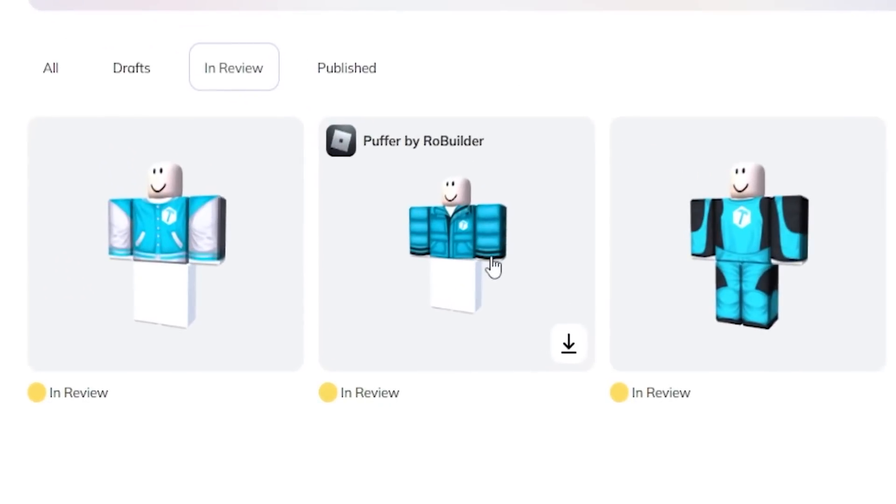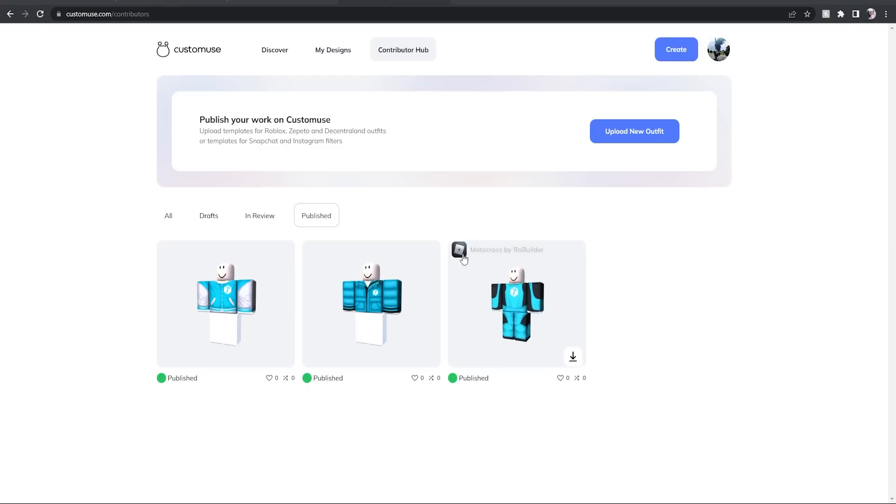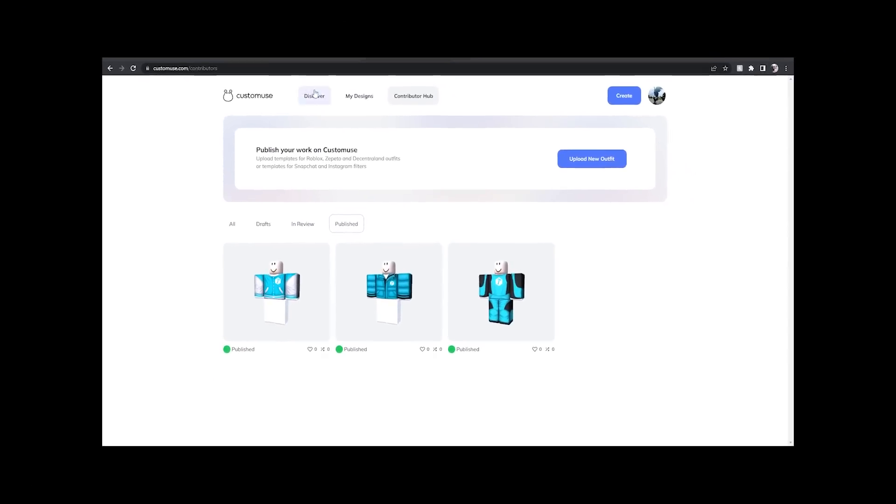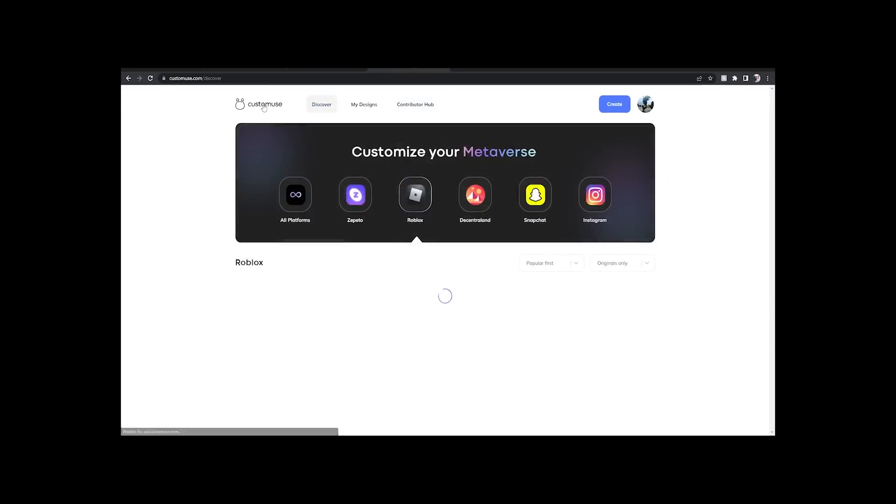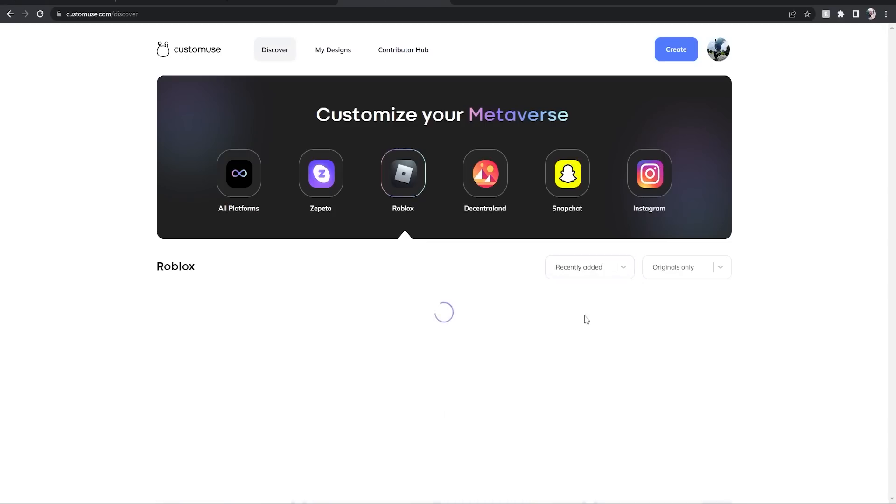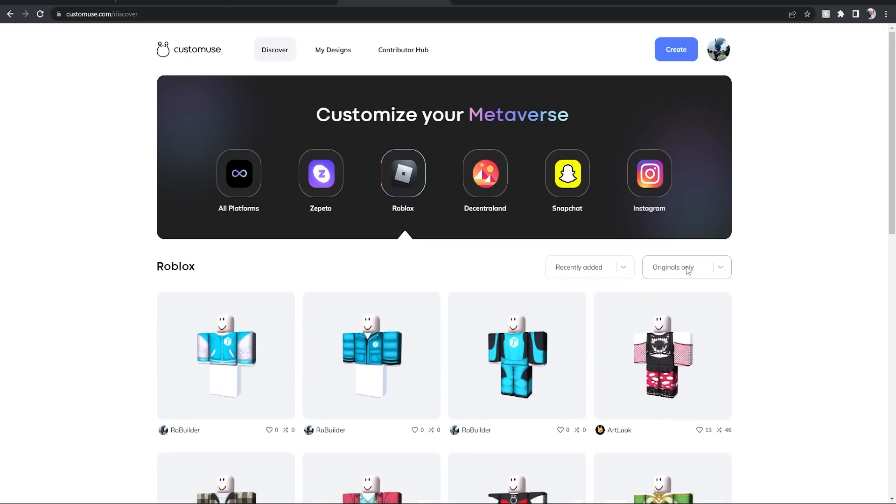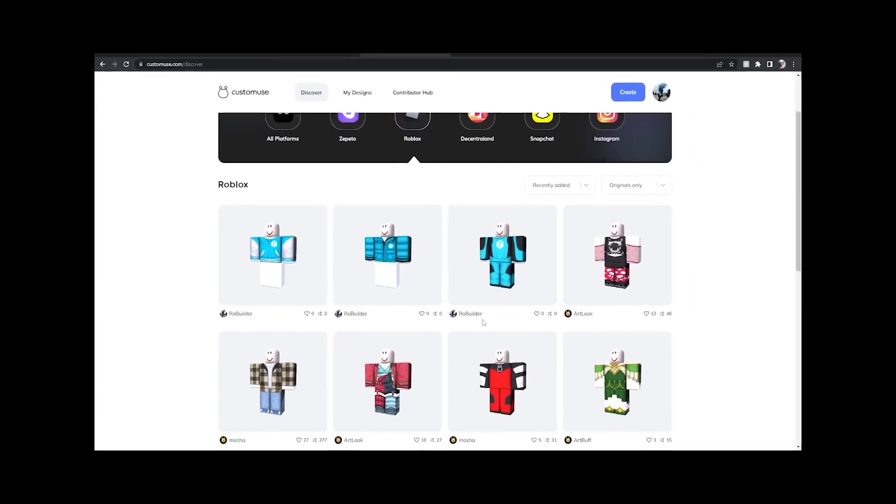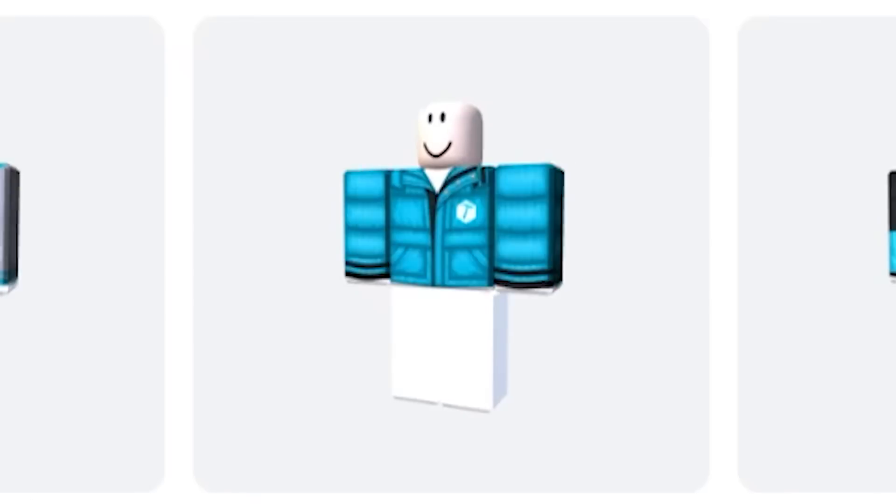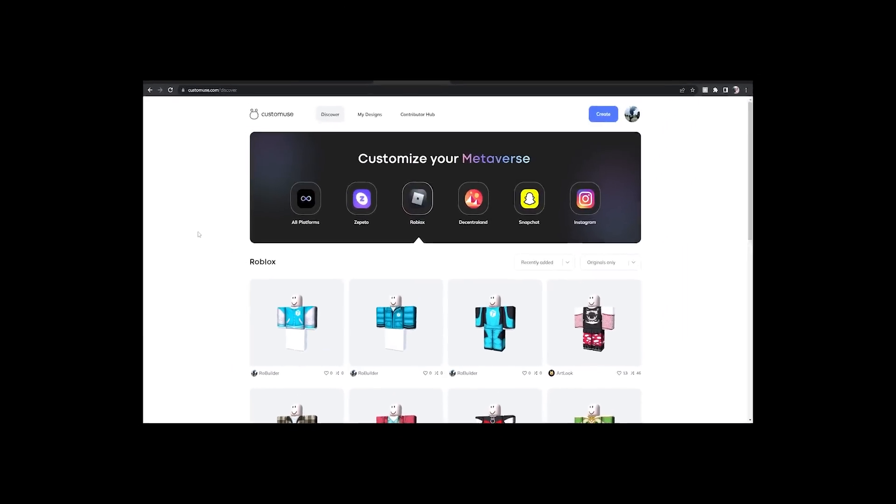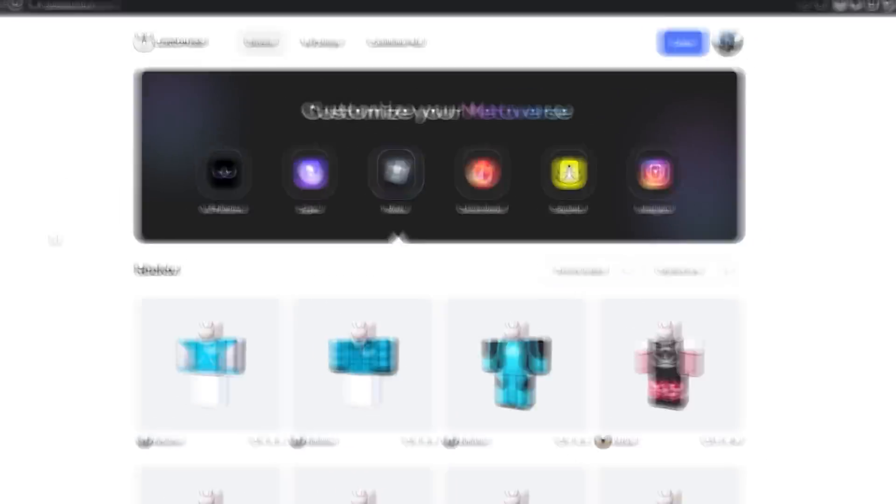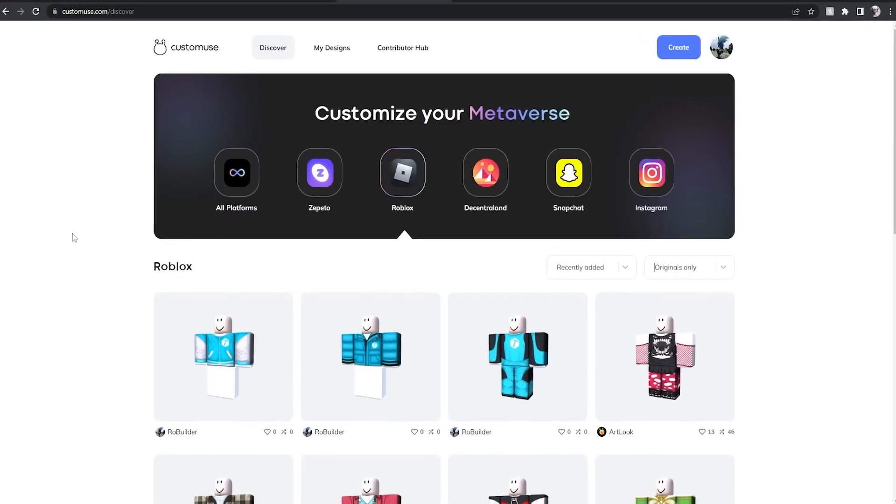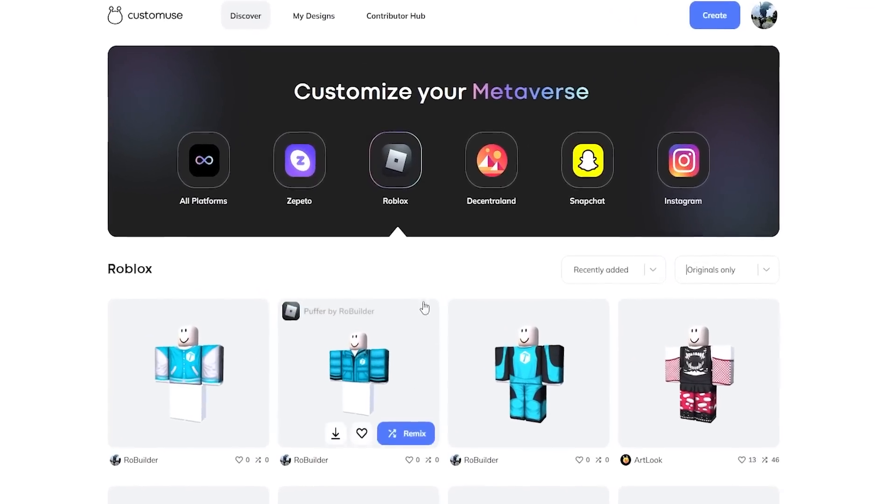And just like that, they have been moved to the published category. So check this out, we just go to recently added and originals only. Look at this, your boy RoBuilder, boom boom boom, the top of the site. Let's go! Anyways guys, the moment we have all been waiting for.